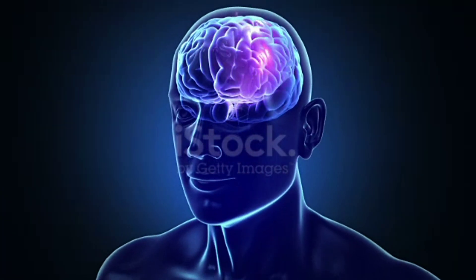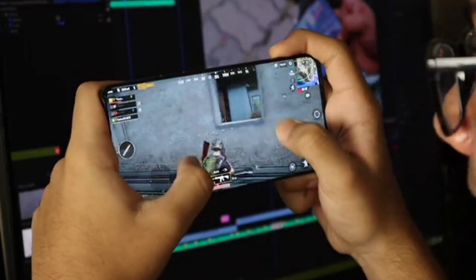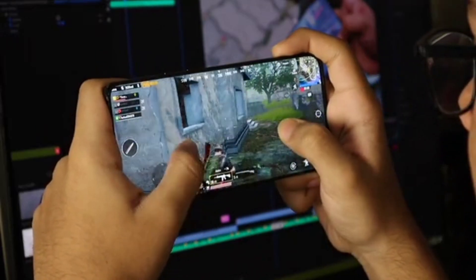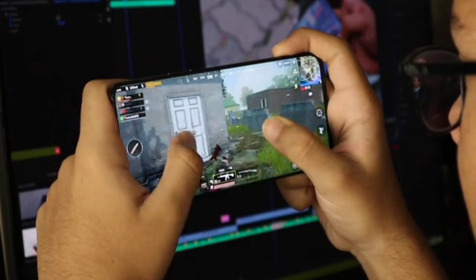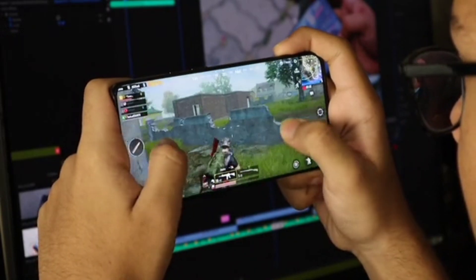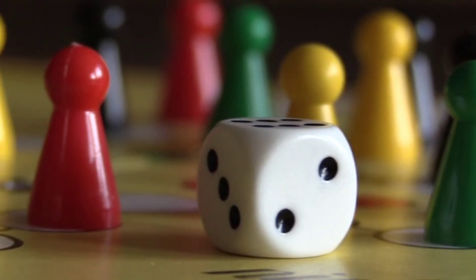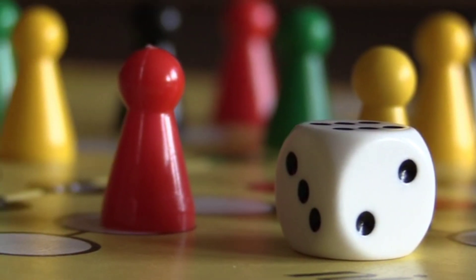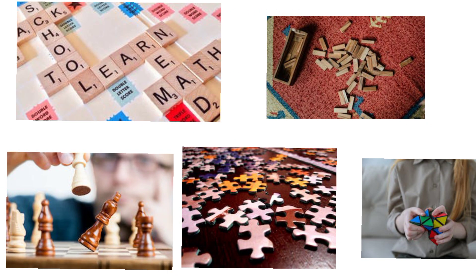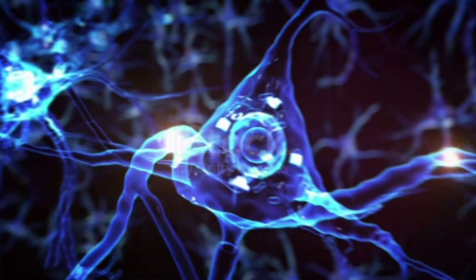This next brain exercise is a game — it can be addictive. Think of games like Sudoku, jigsaw puzzles, chess, and crossword puzzles. These are all kinds of games that stimulate our brain and help us think.